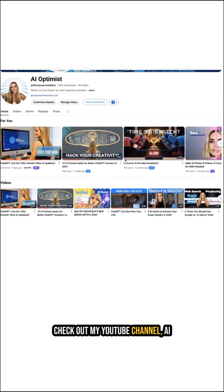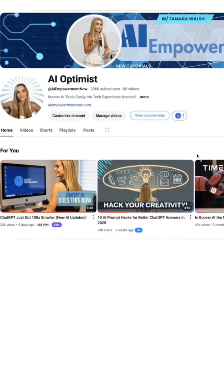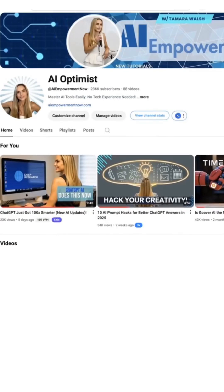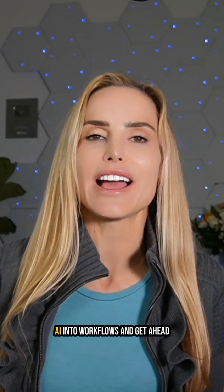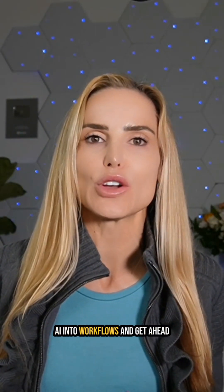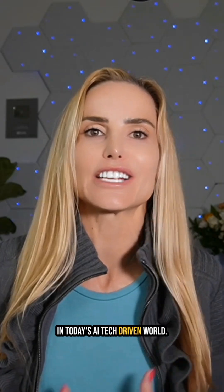Check out my YouTube channel, AI Empowerment Now, where I share proven techniques to integrate AI into workflows and get ahead in today's AI tech-driven world.